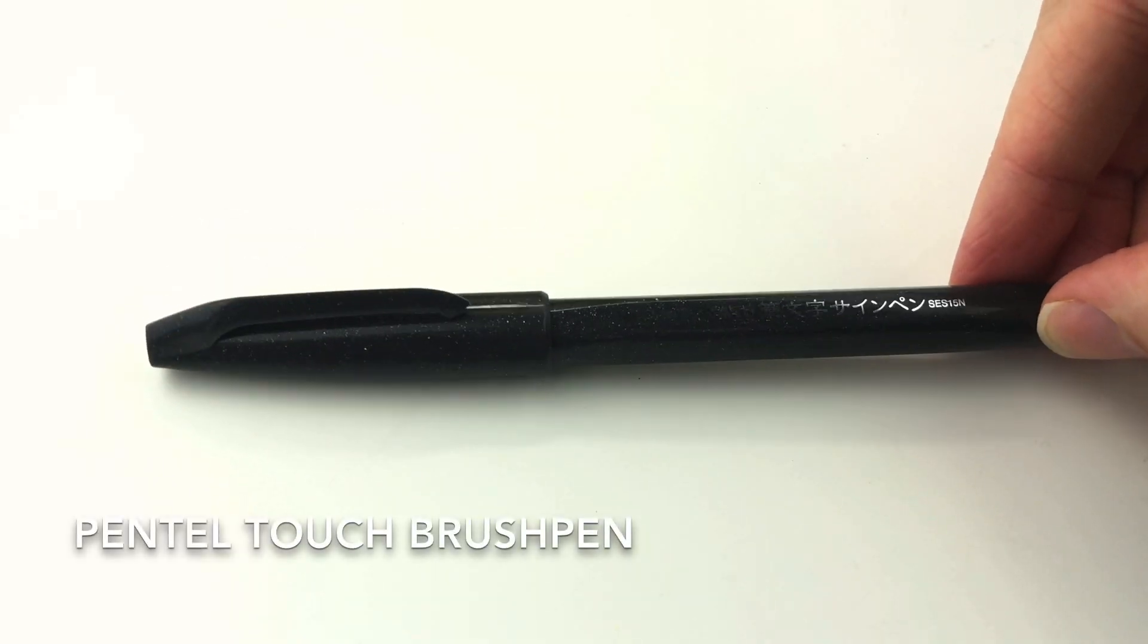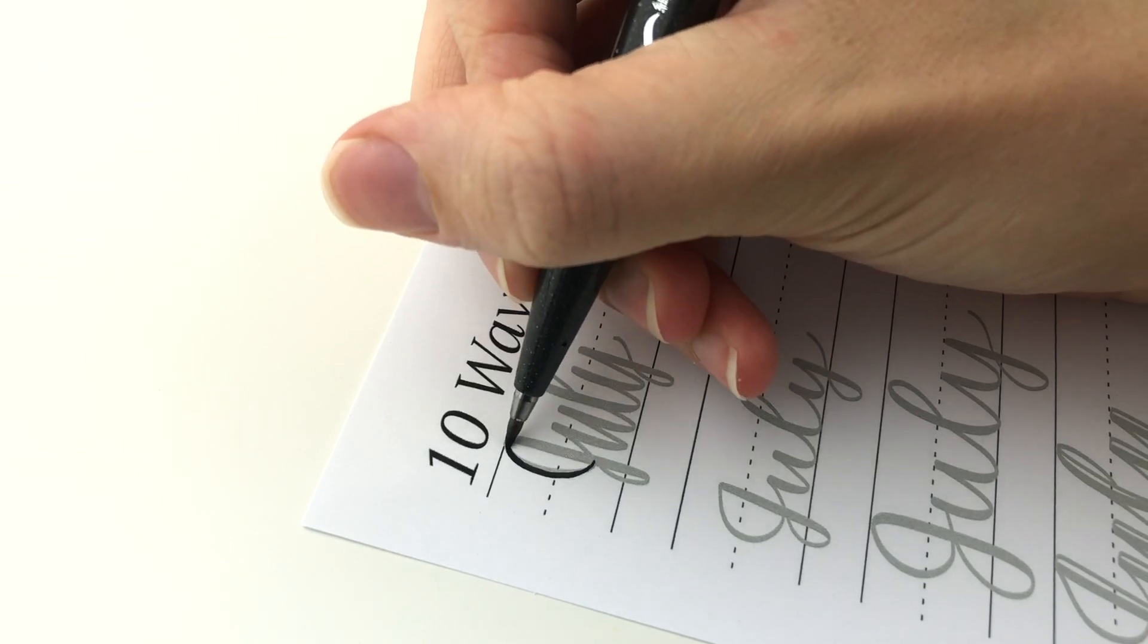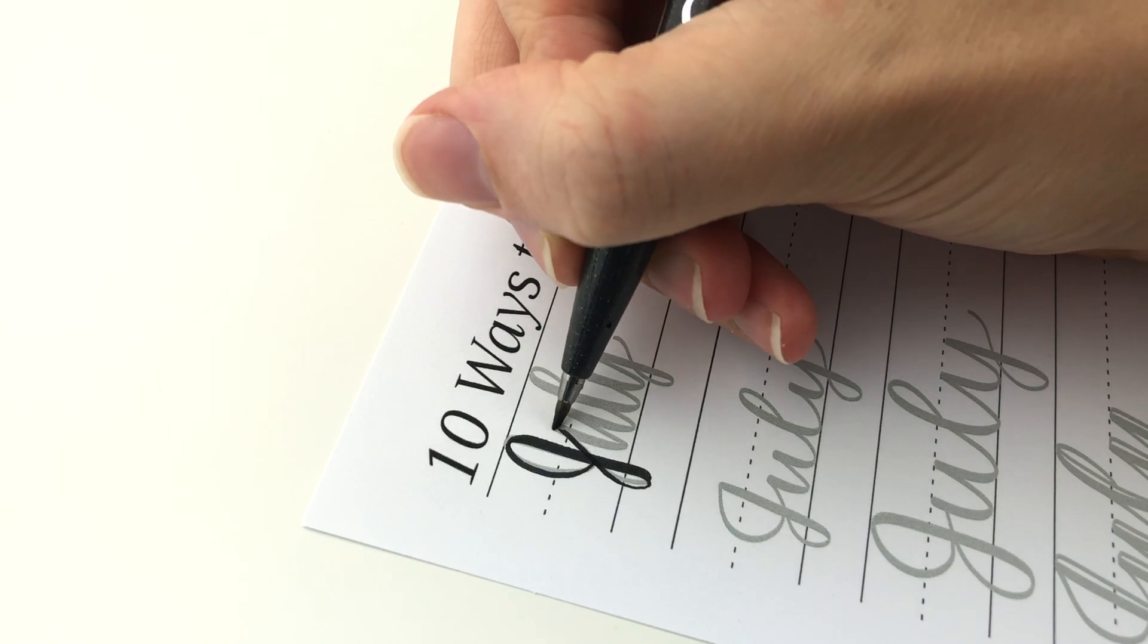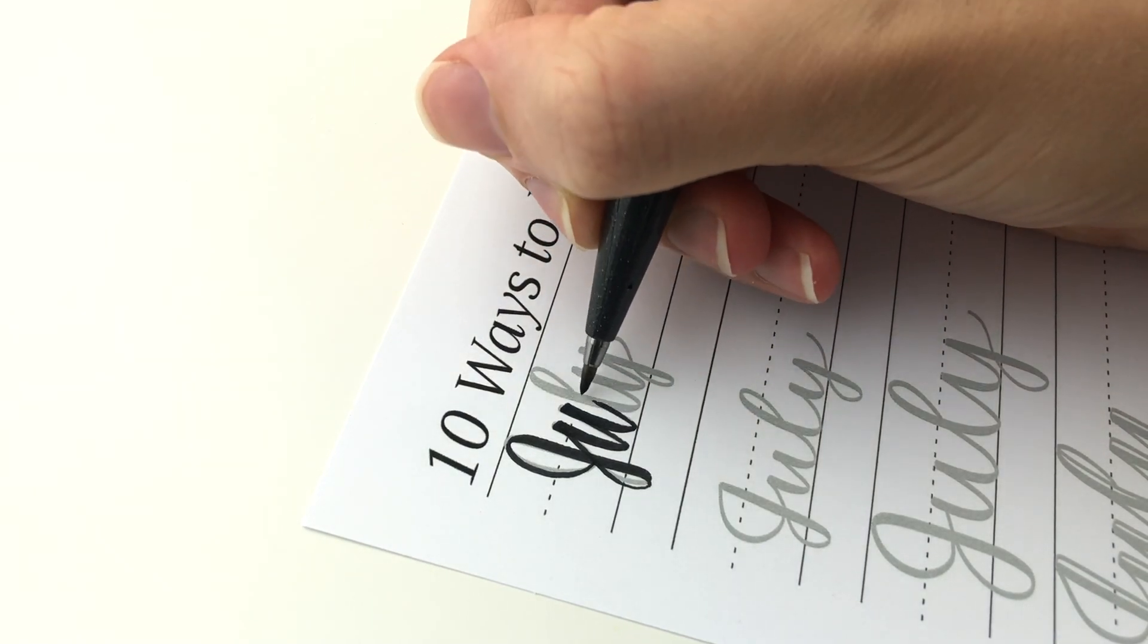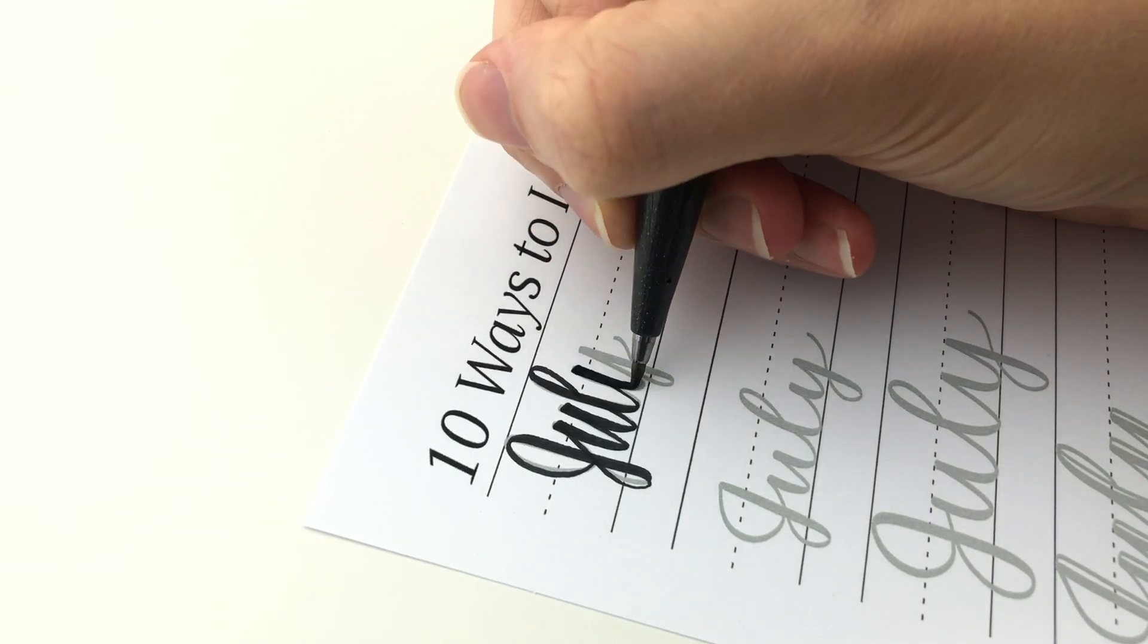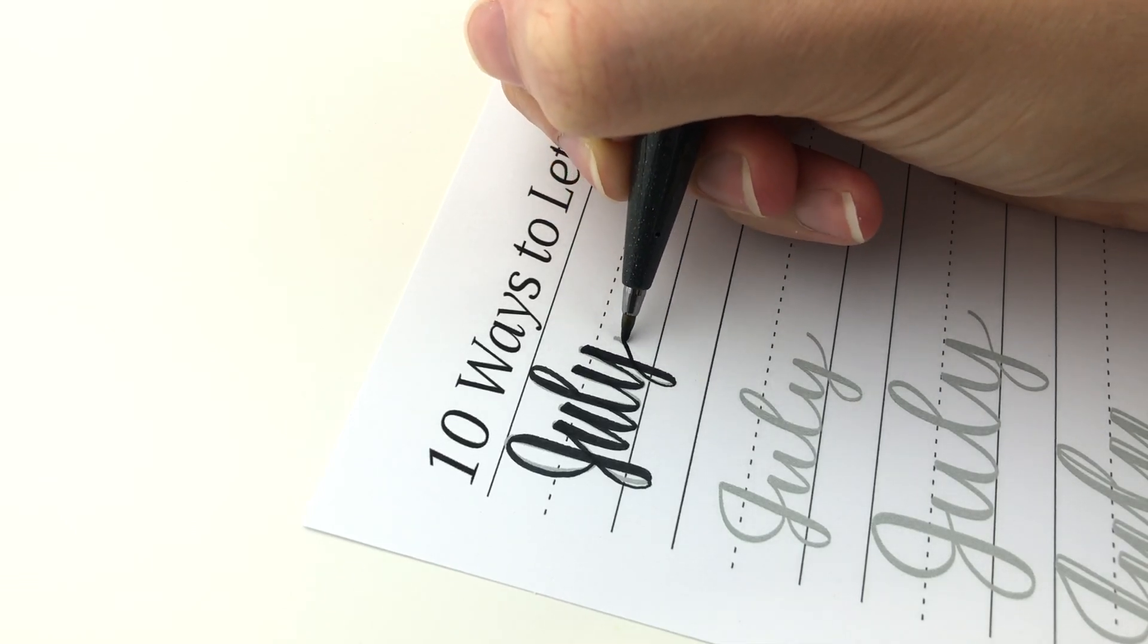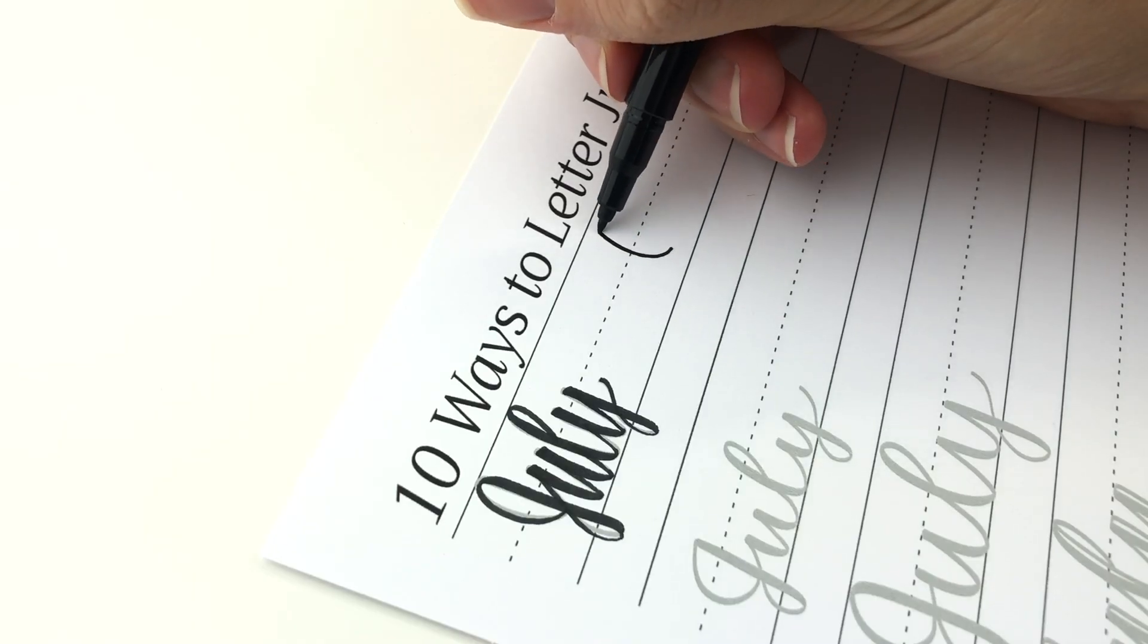The first pen is the Pentel Touch brush pen and this one is often called different things like Pentel Fude Touch brush sign pen, Pentel Touch brush pen, Pentel Sign Pen with a Flexible Point. I'm not sure how it got all of these different names. These are some of my favorites. I recommend them to beginners and I use them all the time.